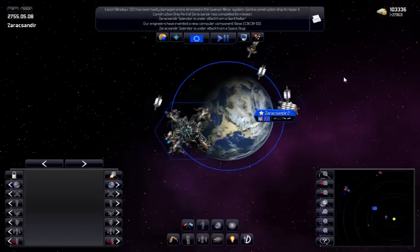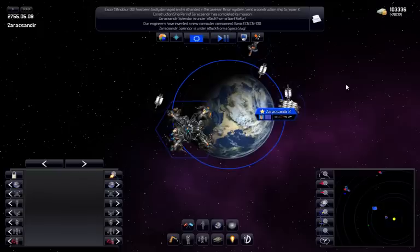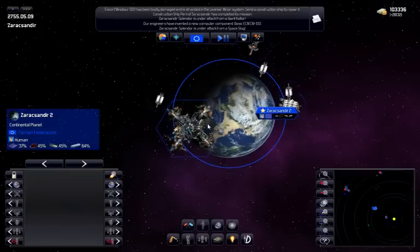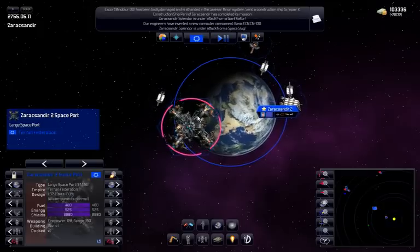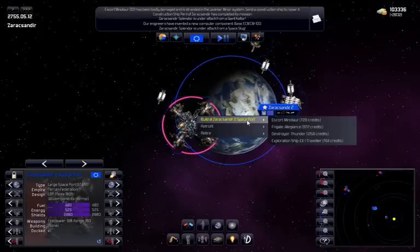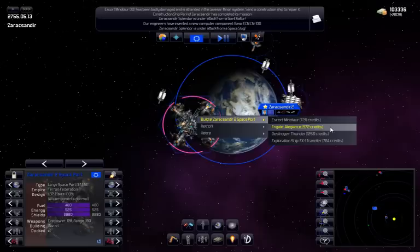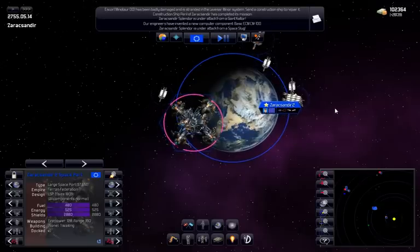To expand your empire, you also need to build new ships. You build new ships in your spaceports. Simply right click your spaceport and select the design that you want to build.